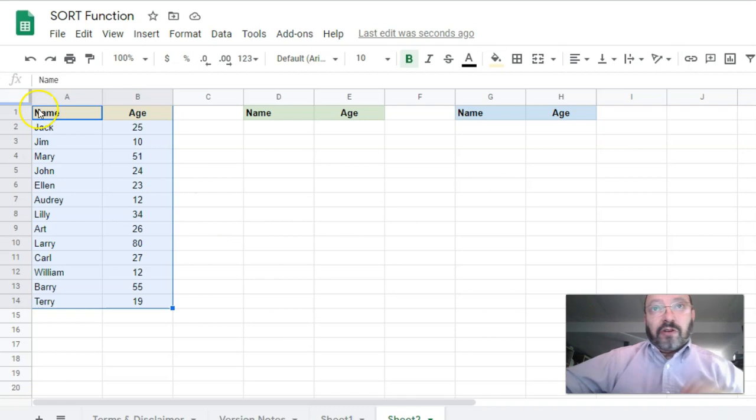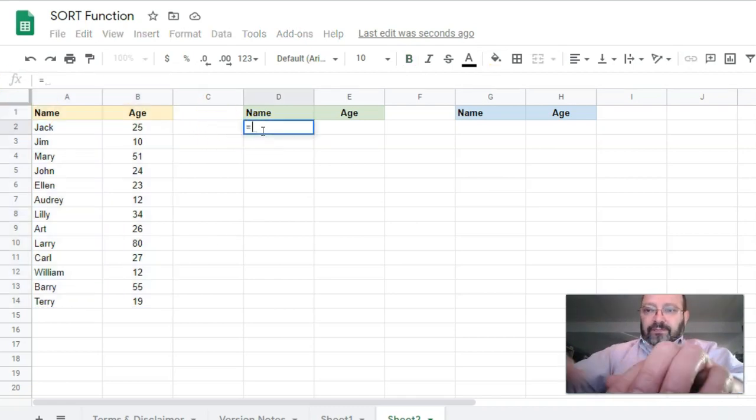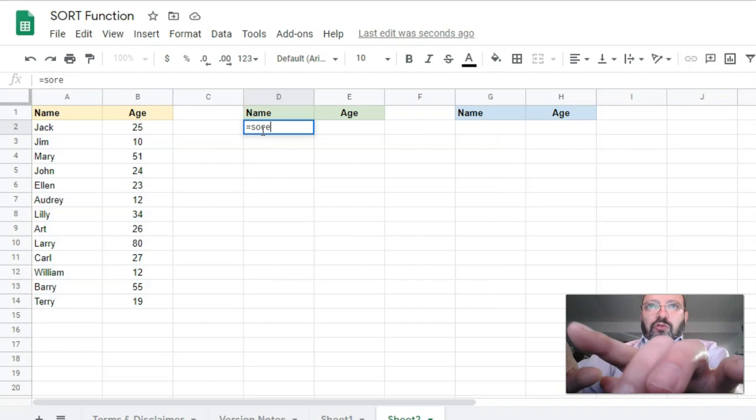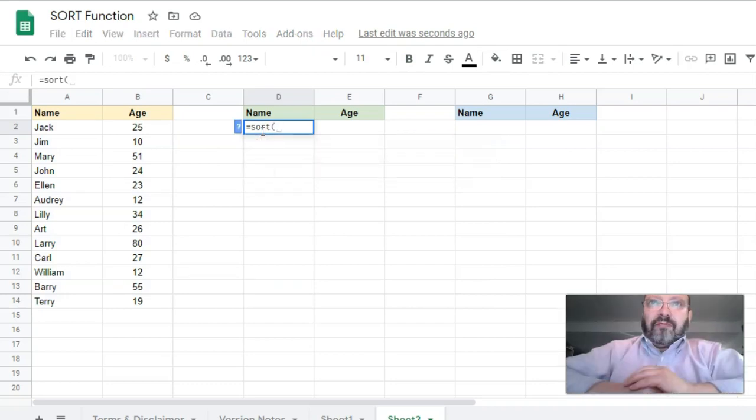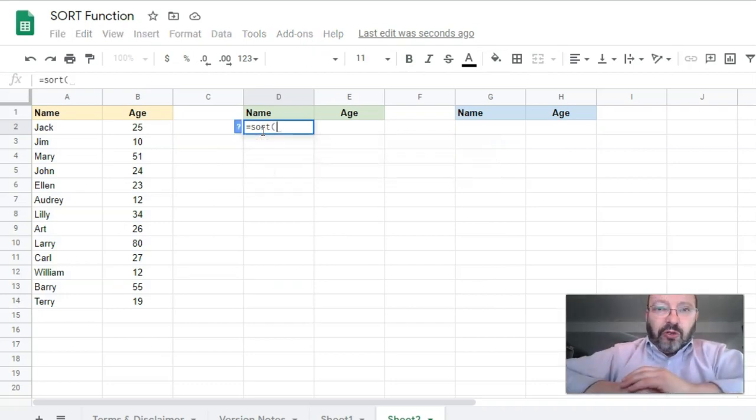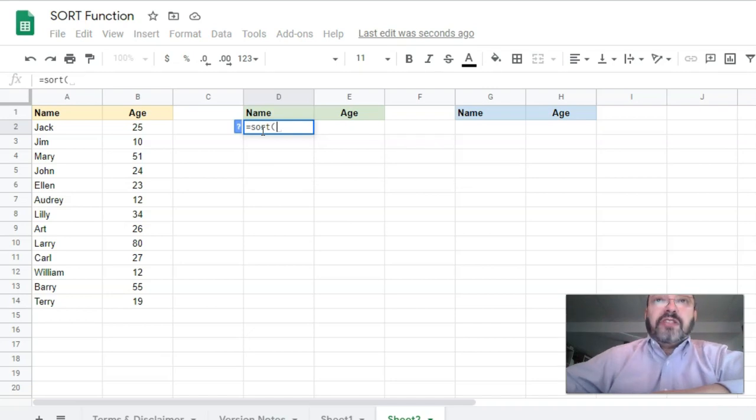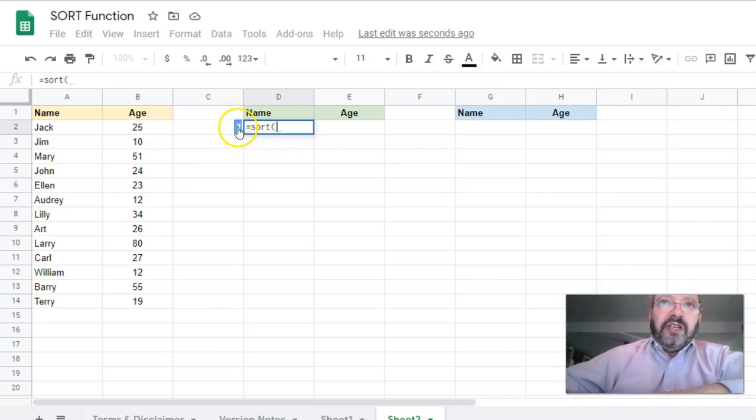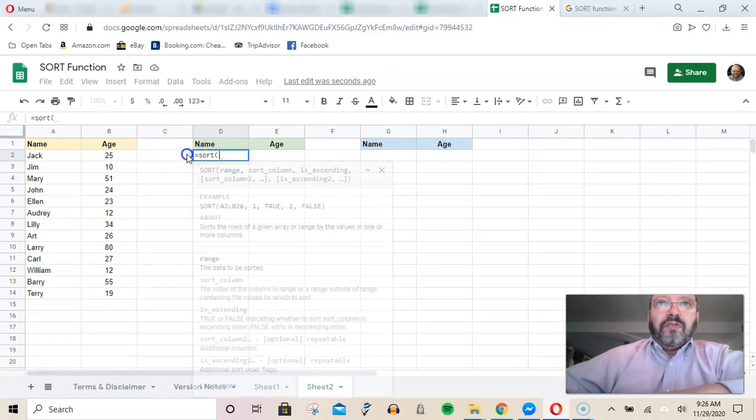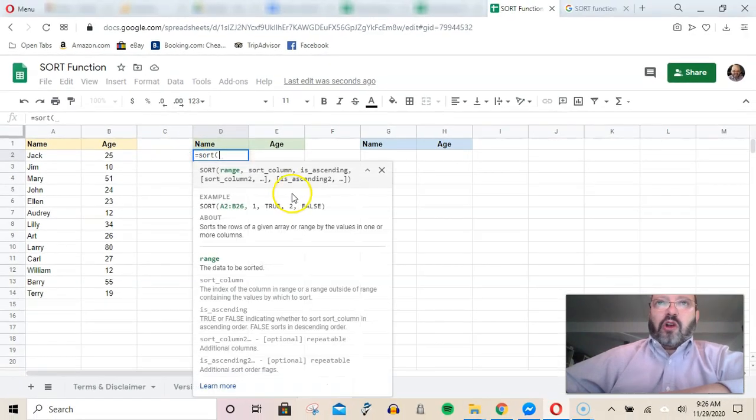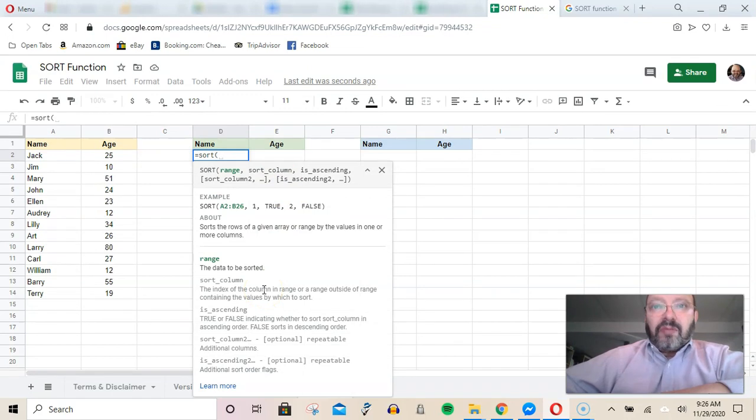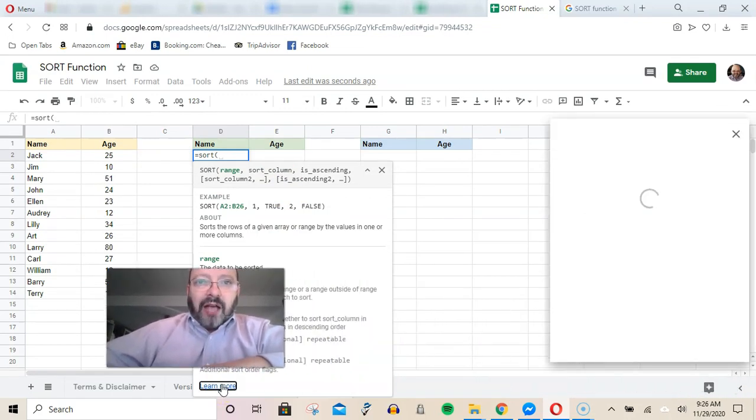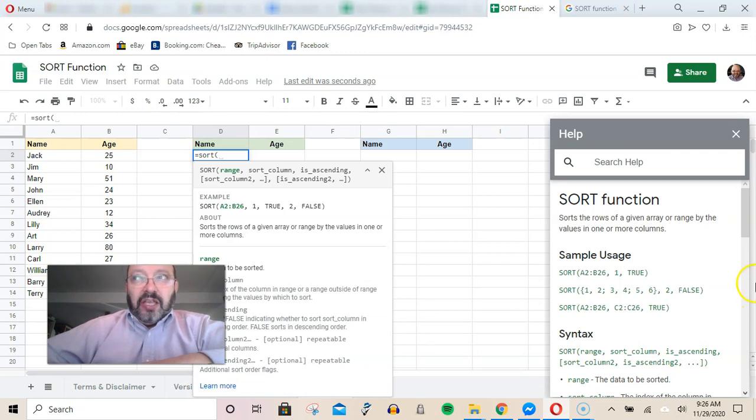You do that with the SORT function. Here we're going to do that right here: equals SORT. One thing you'll notice about this and any other Google function is that when you type it initially, you might get this question mark. Click on that question mark and you're going to get details about how to use the function. If you click on Learn More at the bottom, you'll see on the right hand side of the screen even more information.